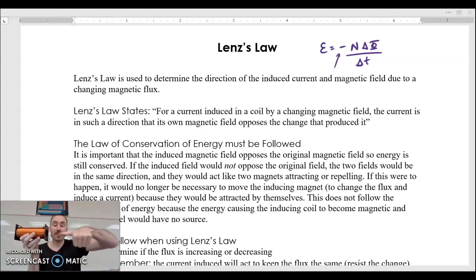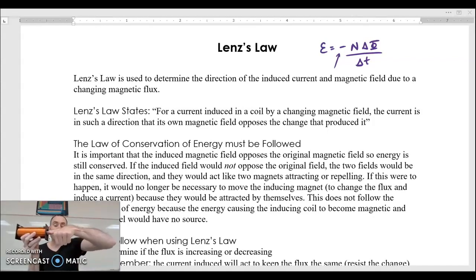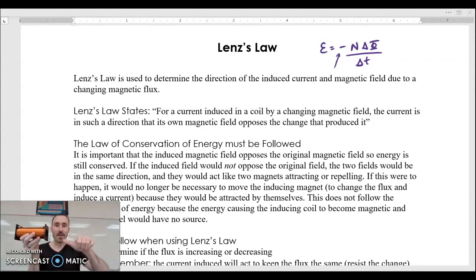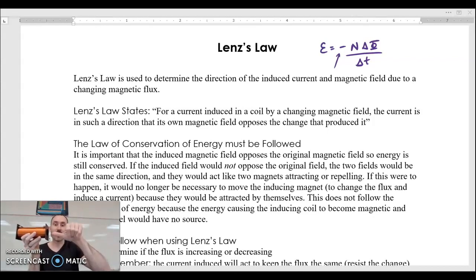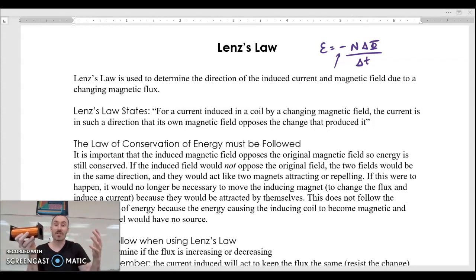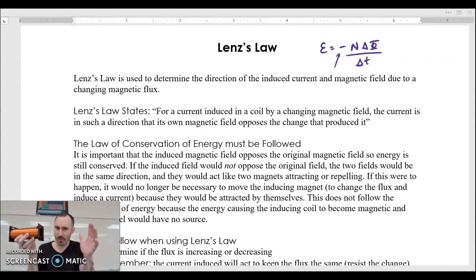If that were the case, then my field that the loops are producing would be pointed in the same direction as my original field that I was putting into the loops. So now you've got another field that's changing in the loops, which would create more current, more field, more current, more field — and you would just get a runaway amount of energy.